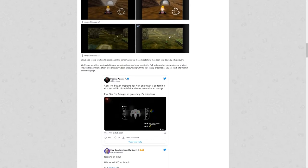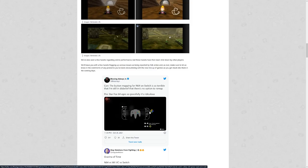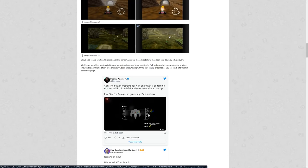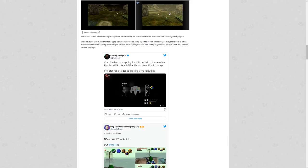Look at this. You had the left and the right for some reason here and here, and you have A and B here and here. Oh, and then if you hold ZR, then the buttons on the left become the triangle button. What is Nintendo doing? This is horrible. Let us button map. It makes too much stupid sense to let us button map.